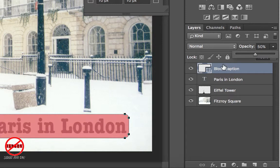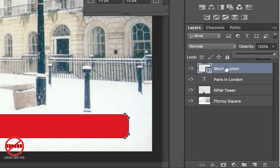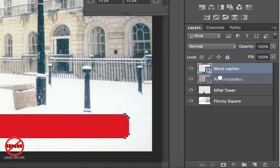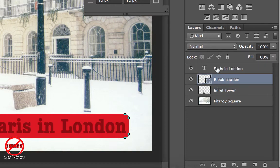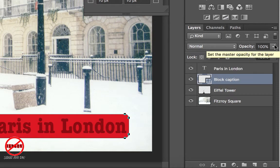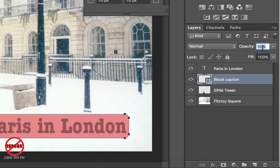All these layers are in a particular order — Fitzroy Square is at the bottom, then Eiffel Tower, and they sit on top of each other. Let me change that opacity back to 100% so you can see it clearly. I'm going to move the block caption layer so it sits between Paris in London and Eiffel Tower, so the text will appear above it. I'll click and drag it down.